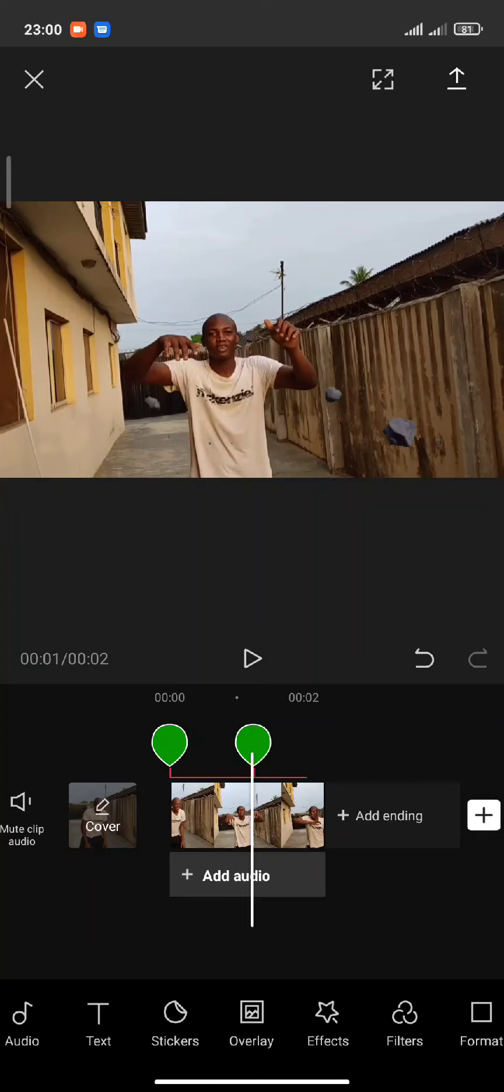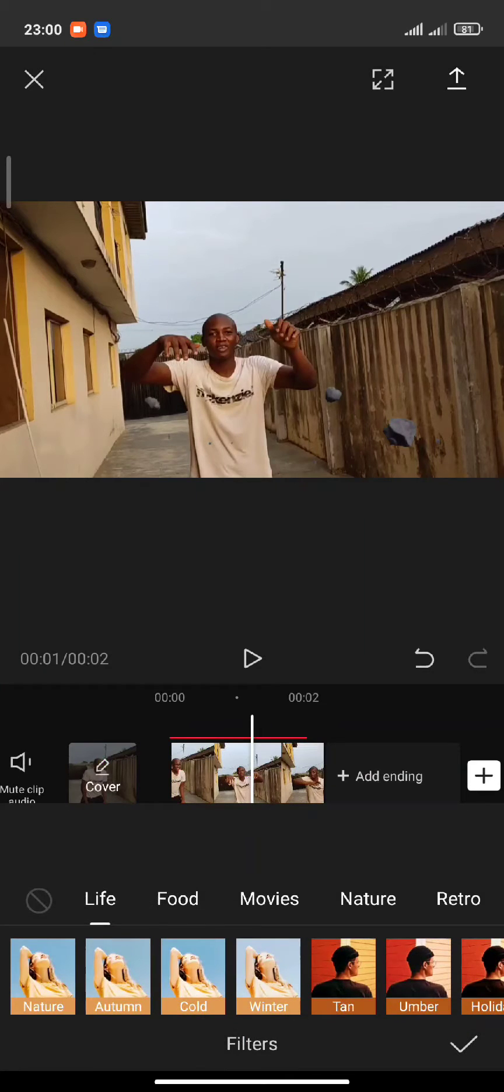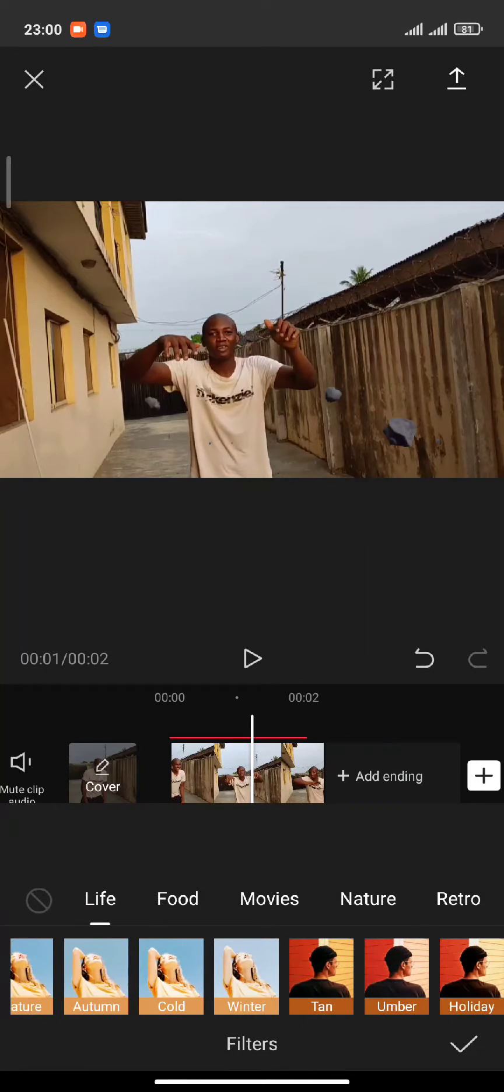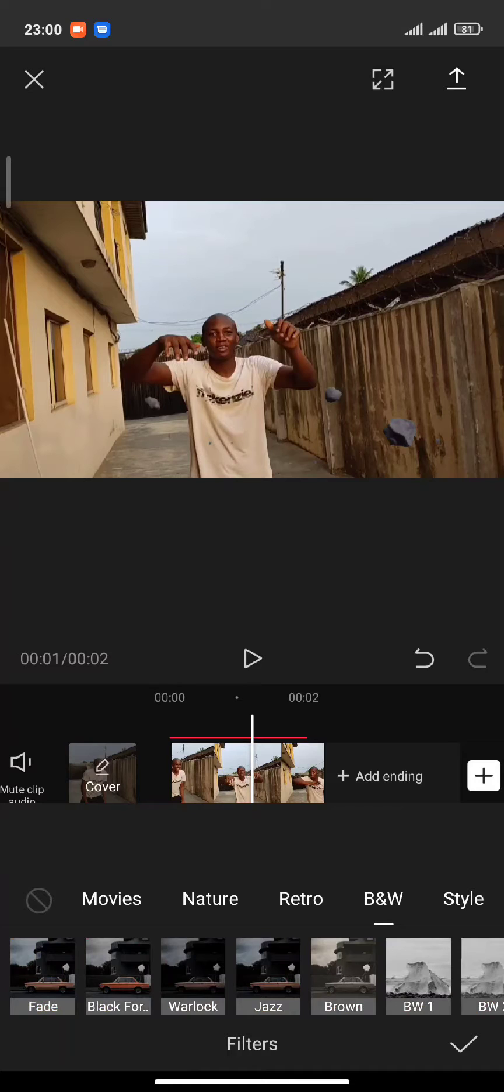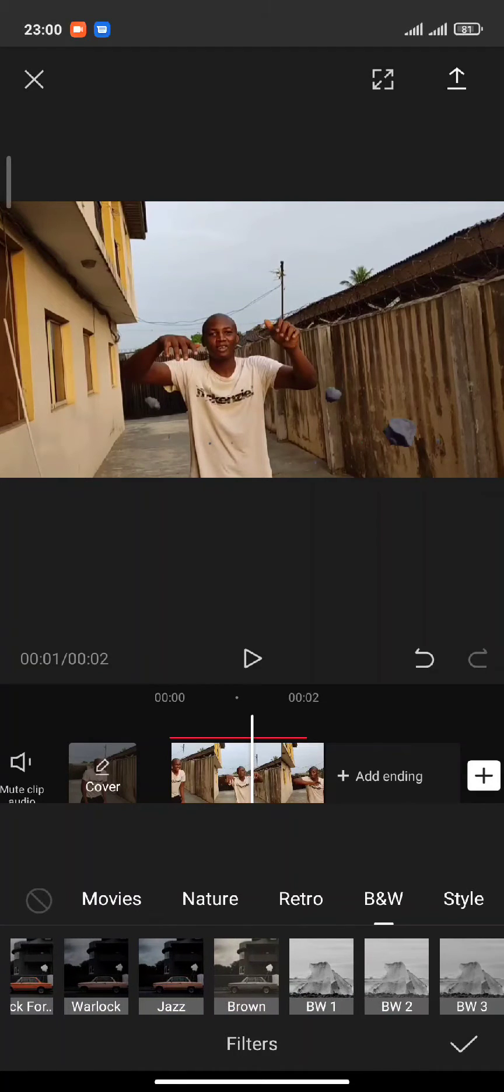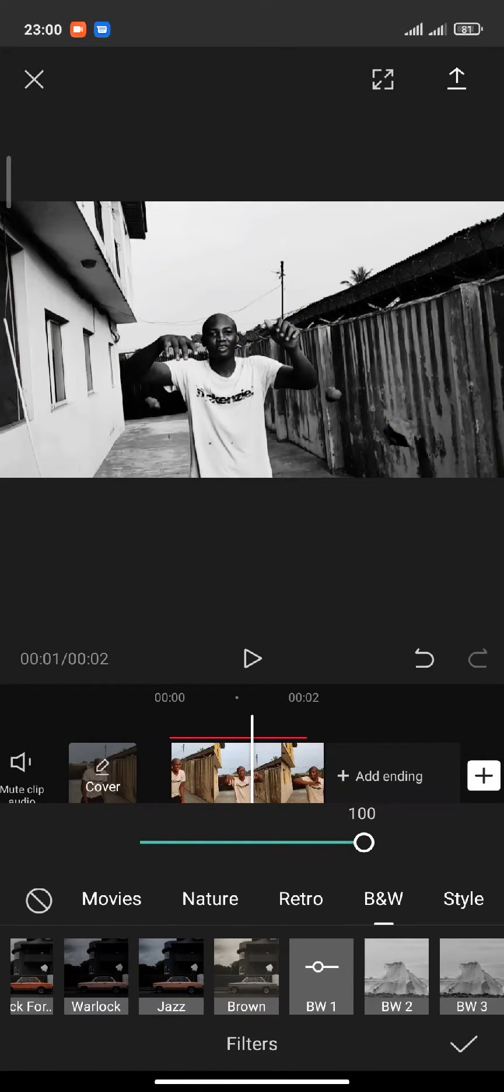Now when you've done all those steps, select a filter so it will blend, because you can see the resolution is completely different.